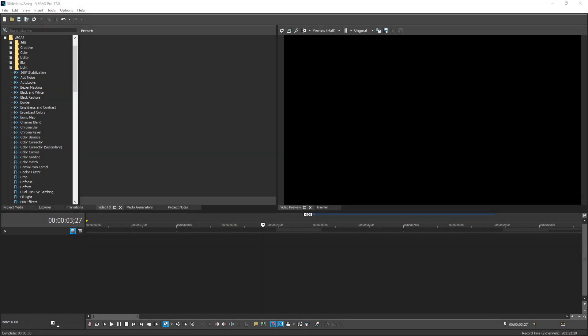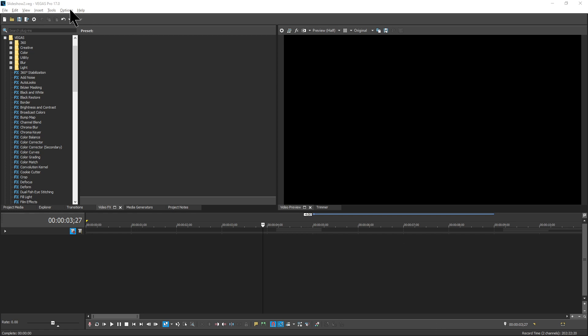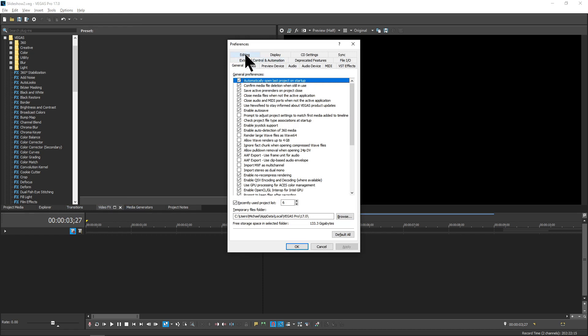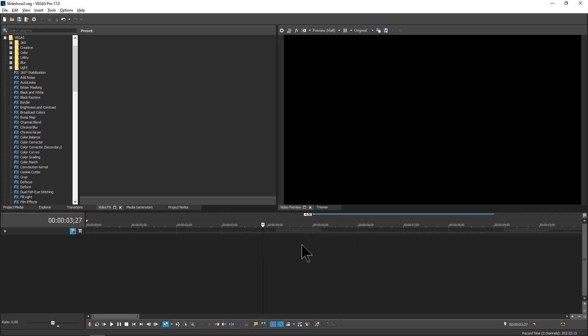Welcome to this tutorial on a more modern slideshow for Vegas Pro 15. The first thing you need to do is go into Options > Preferences and make sure that overlap is turned off when you're inserting media. When we put the pictures on the timeline, we don't want any fades — we just want the images butted up against each other, so make sure this is unchecked.